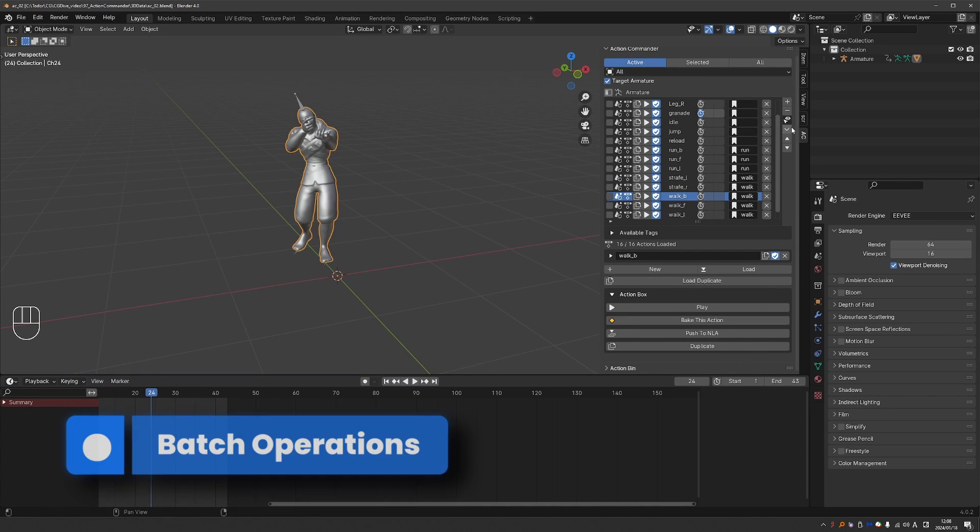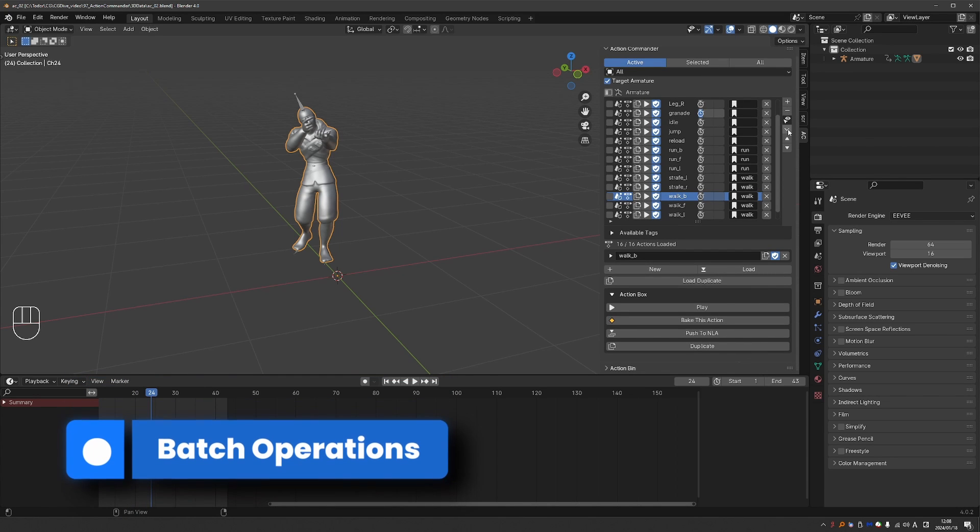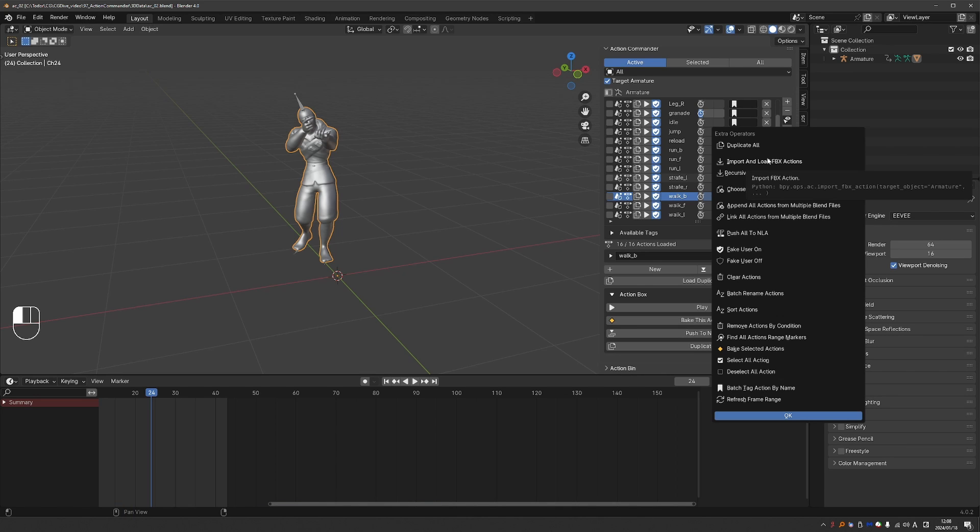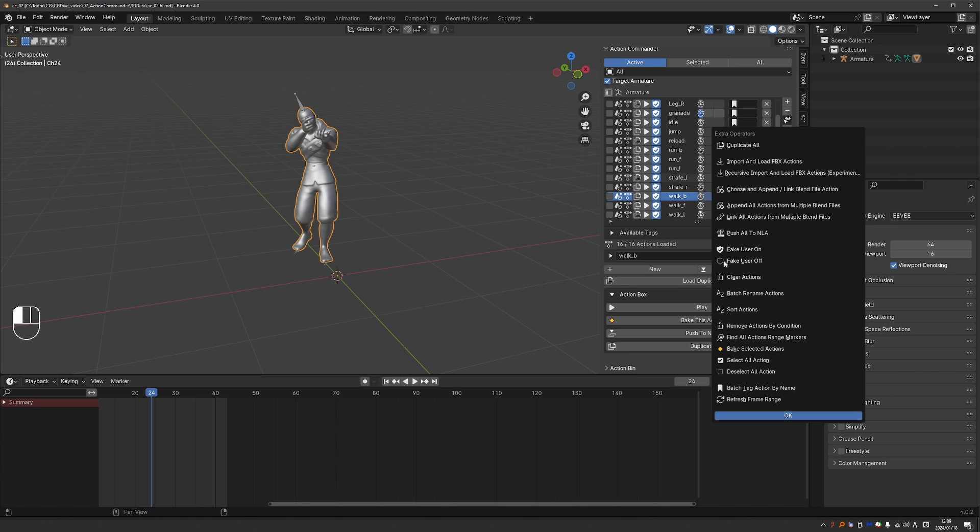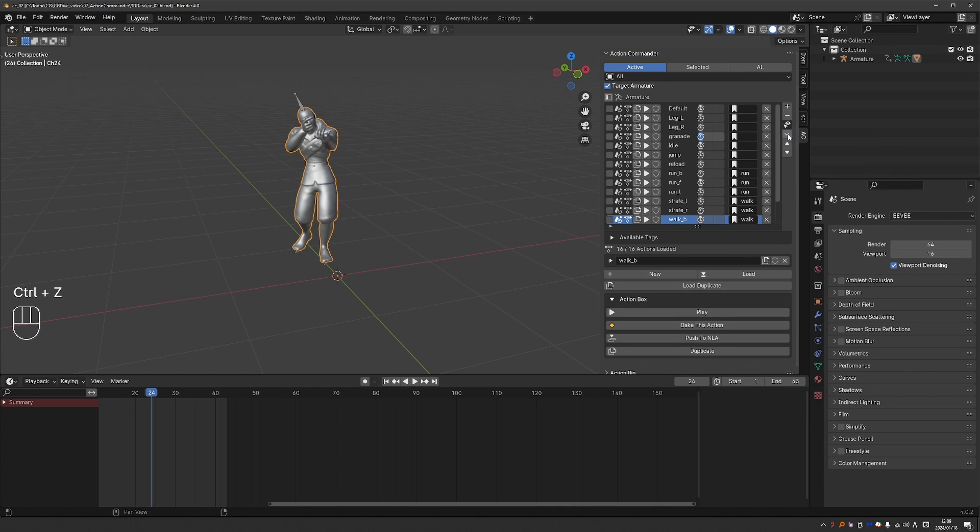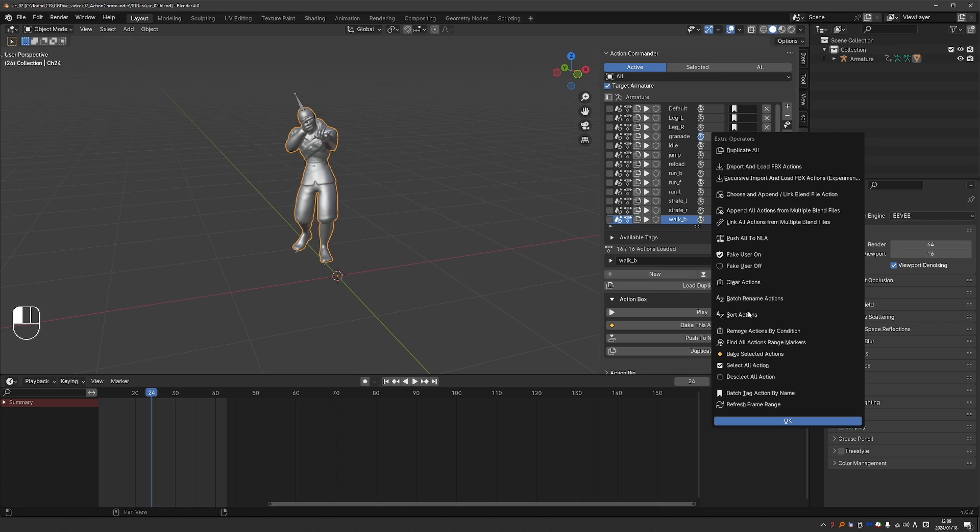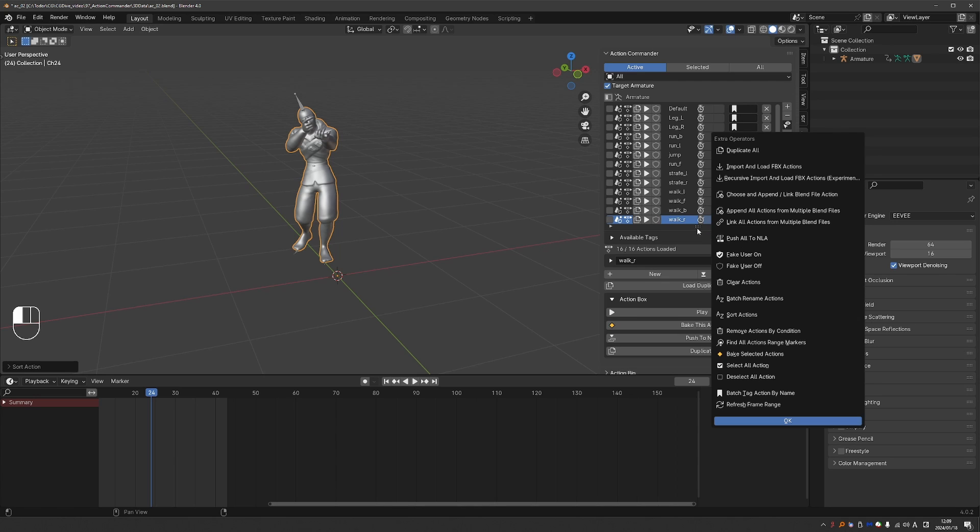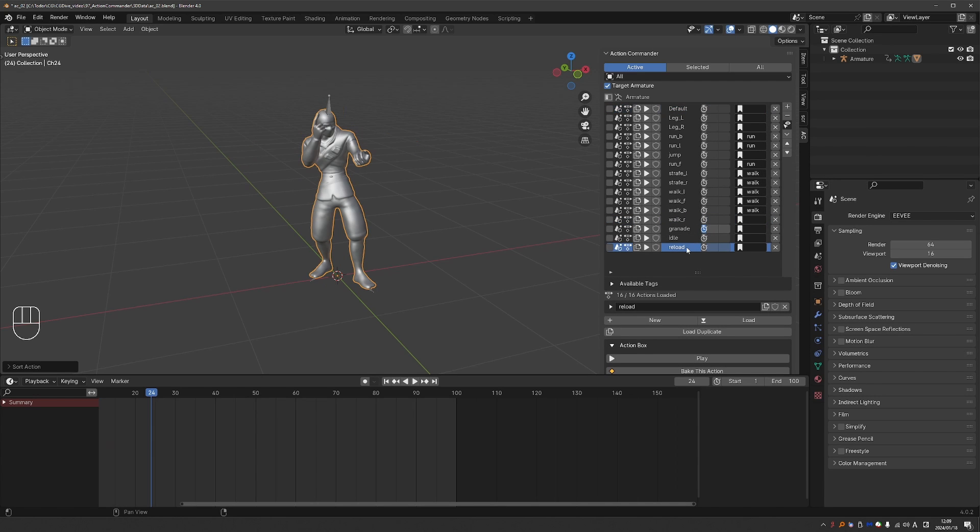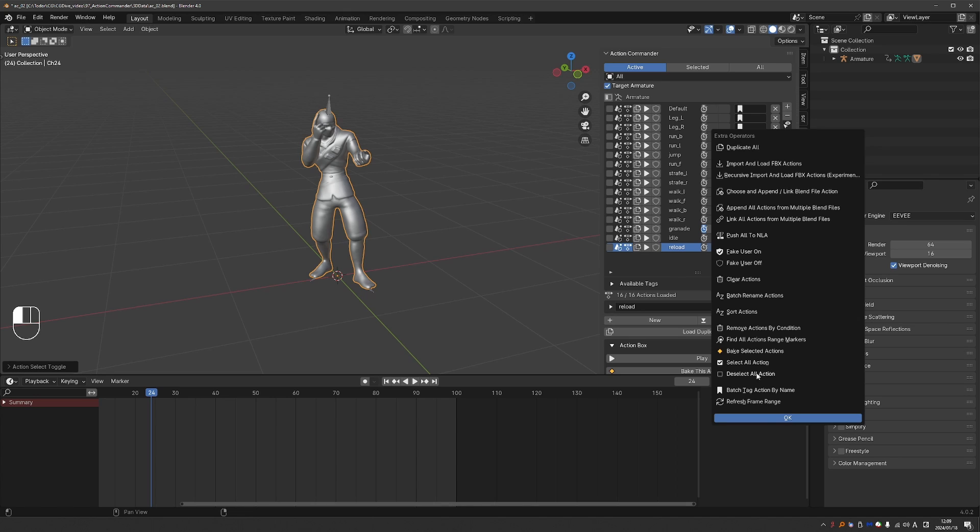Another area that you may find useful are the batch operations. So just click on this triangle here. And these are operators that will affect all actions in your Action Commander. So for example, you can duplicate all. You can push all to the NLA. Enable or disable fake user for all actions. Here it is in Action. You can clear all actions. I'll undo. You can sort actions by name or range size. So from shortest to longest. Select or deselect the actions. And then bake all selected. You can batch rename tags. And I skipped some of the operators here.